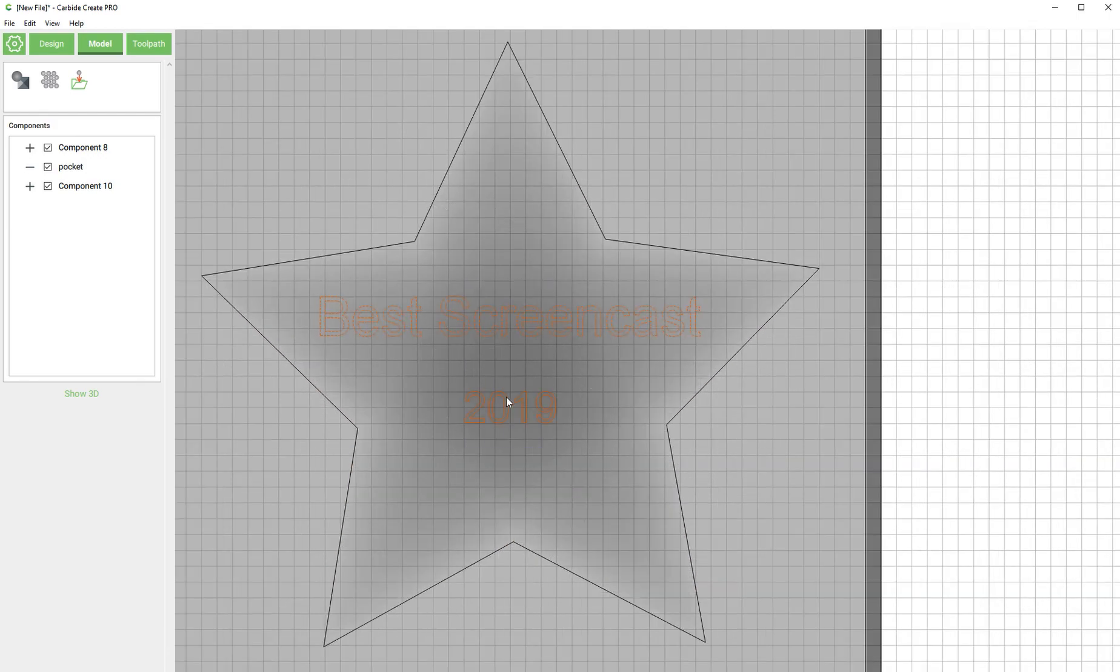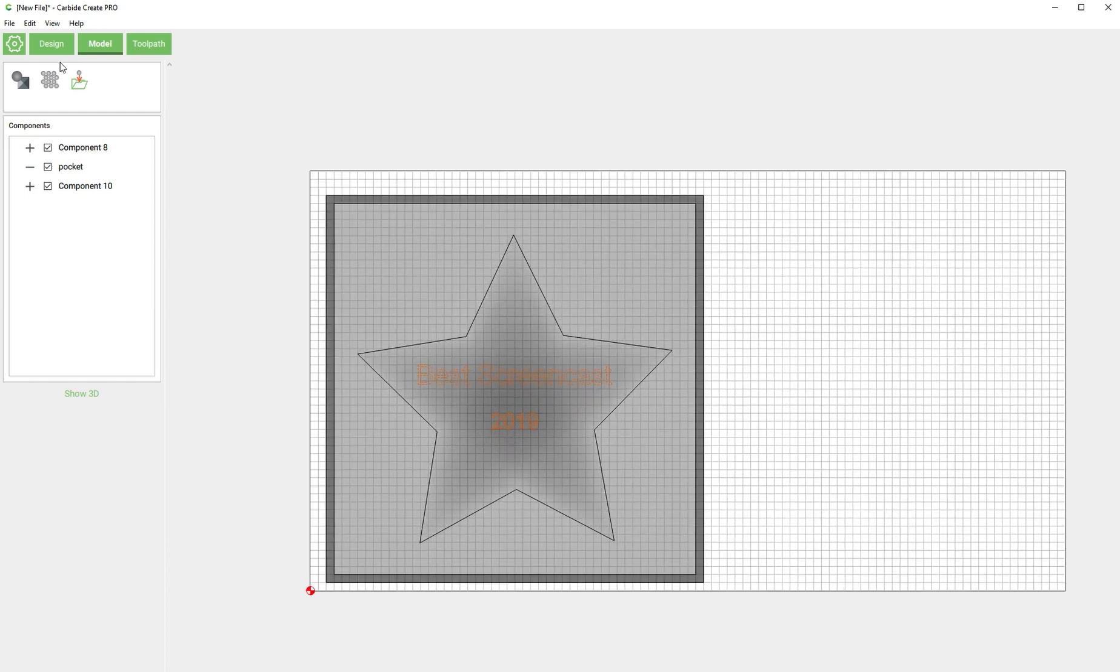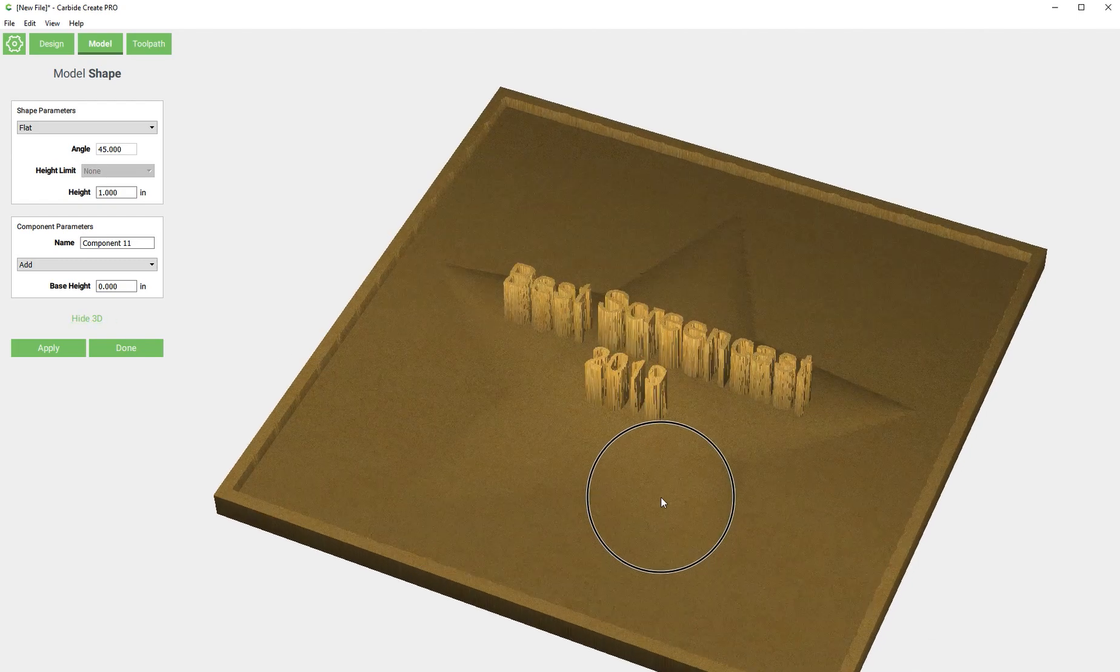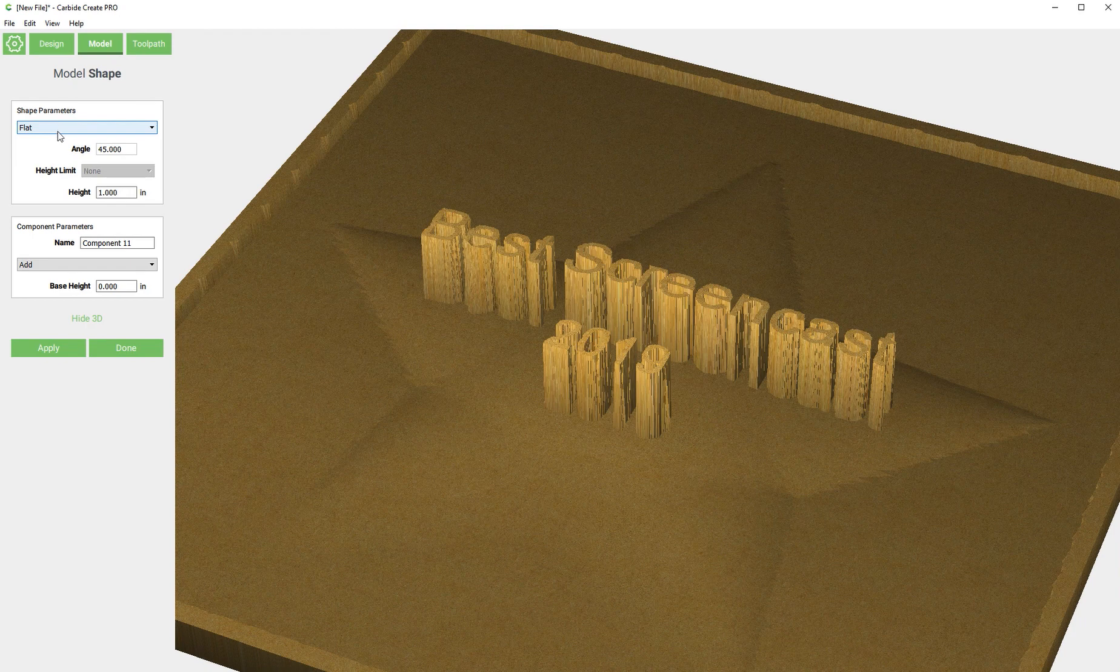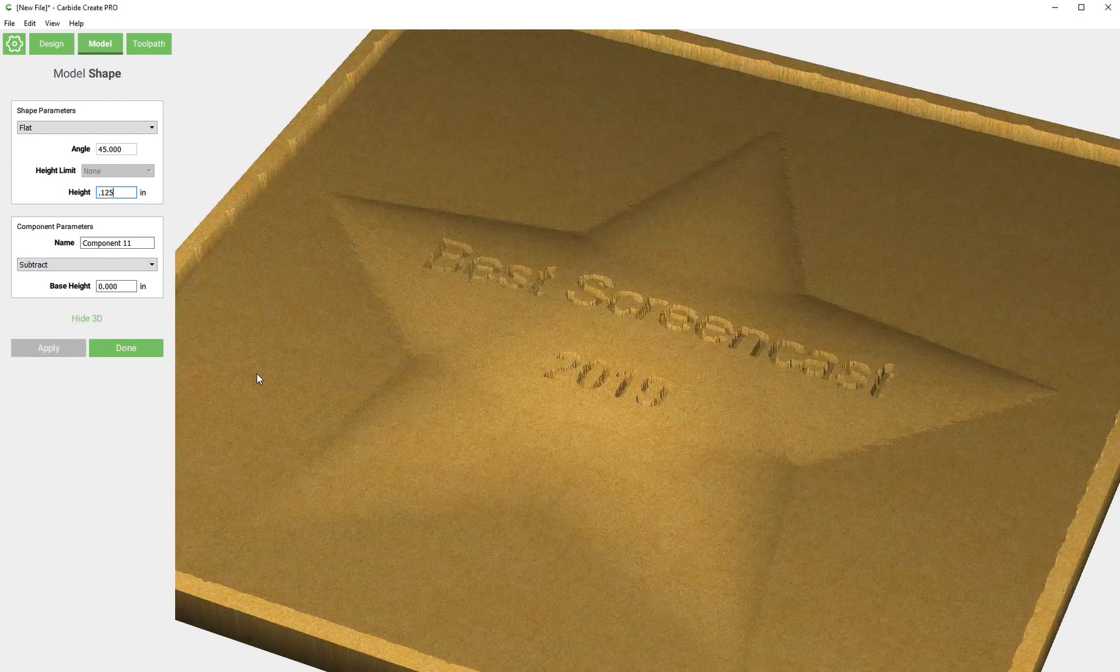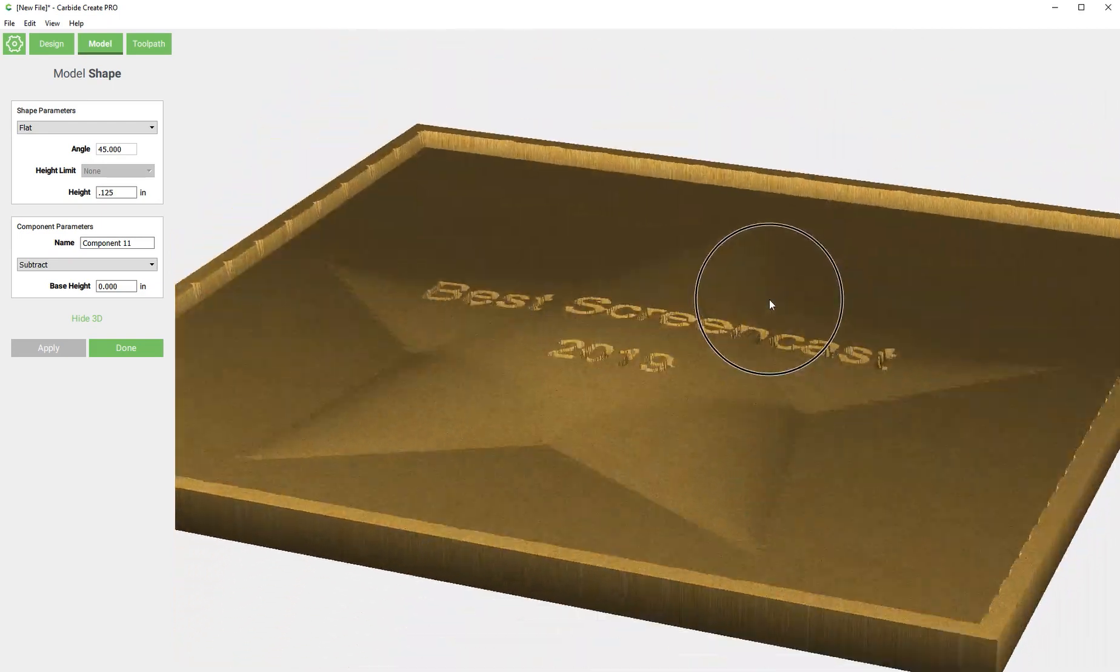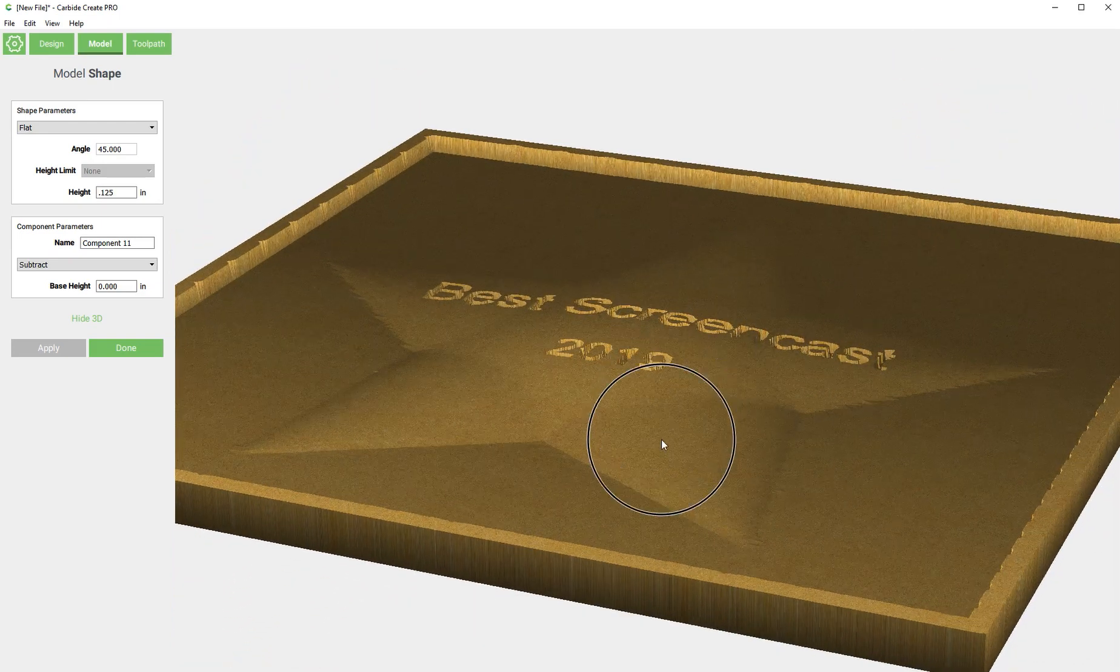For the text you can select both of these and we're going to go back to shape. And I'm going to show this in 3D so you see what's going on. So it defaults to a flat and we could keep it like this and just say that we're going to cut it a quarter or an eighth of an inch deep. And it would basically just pocket that text right into the 3D star.